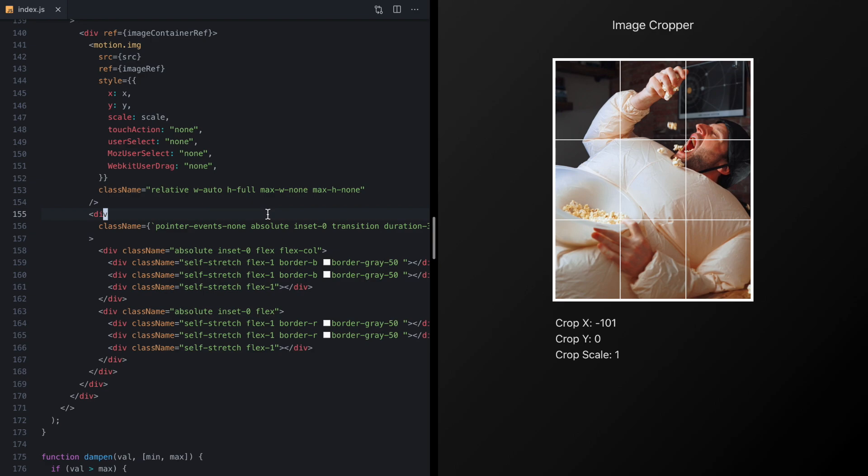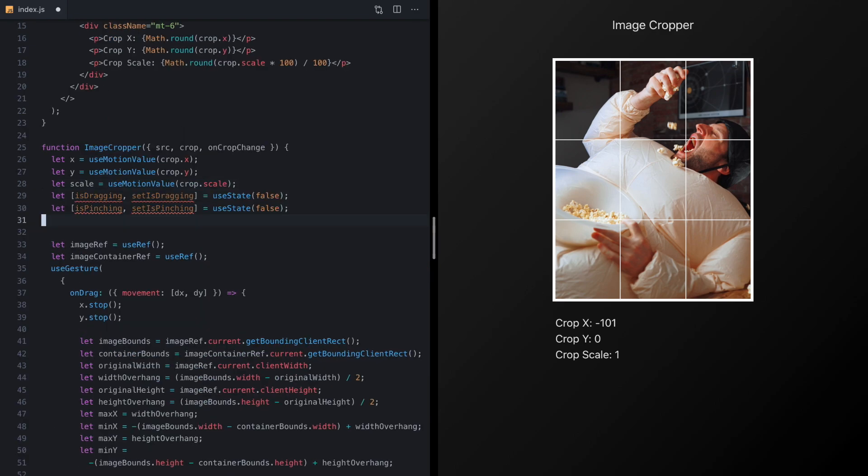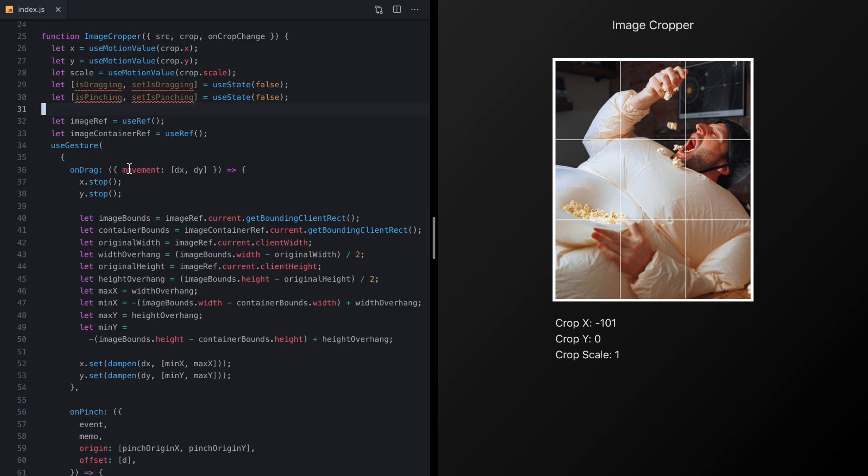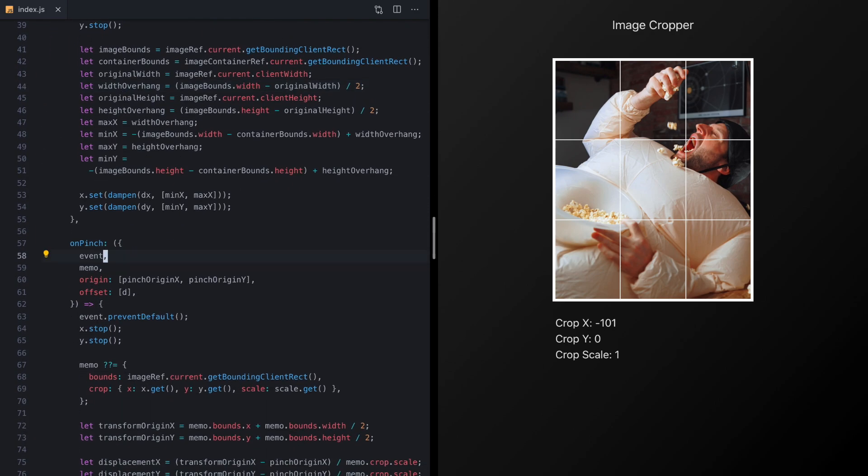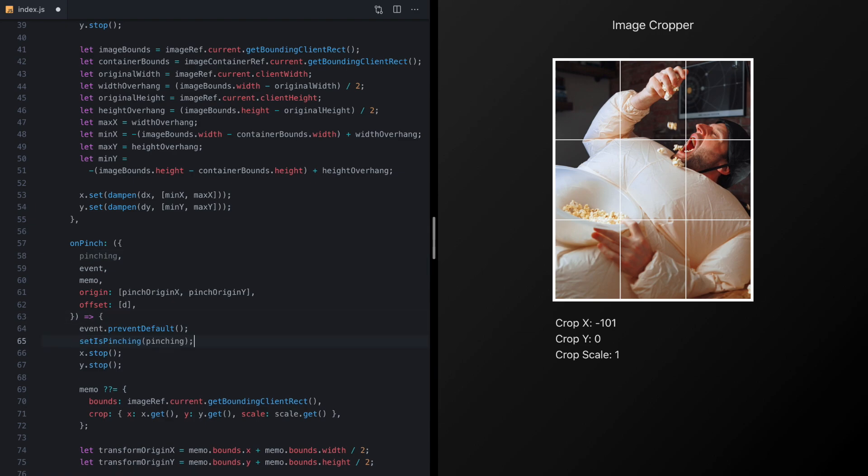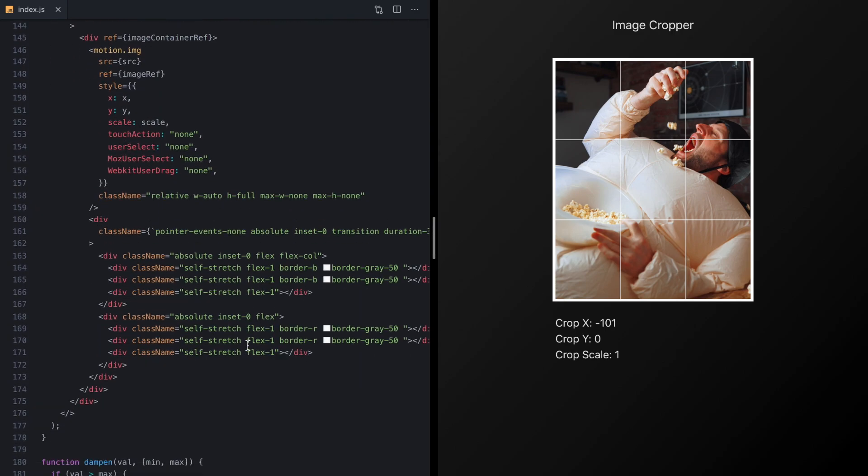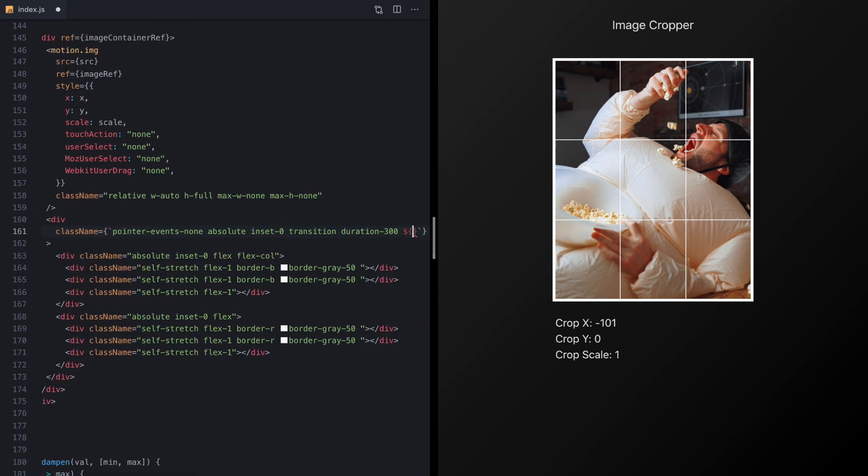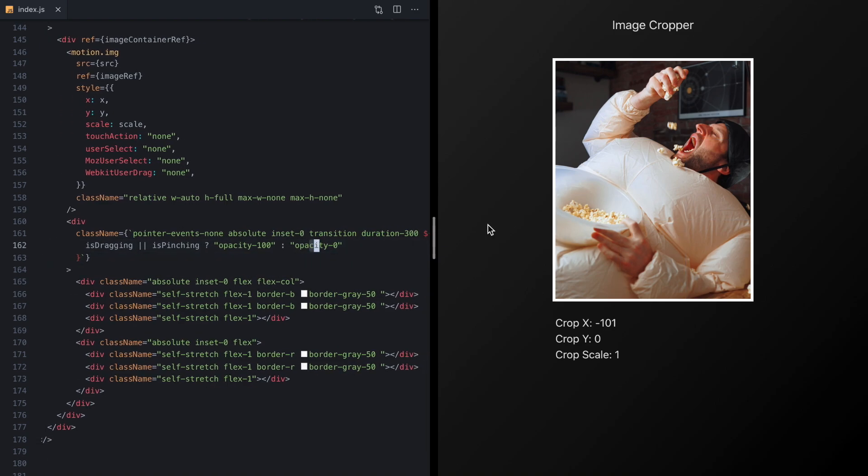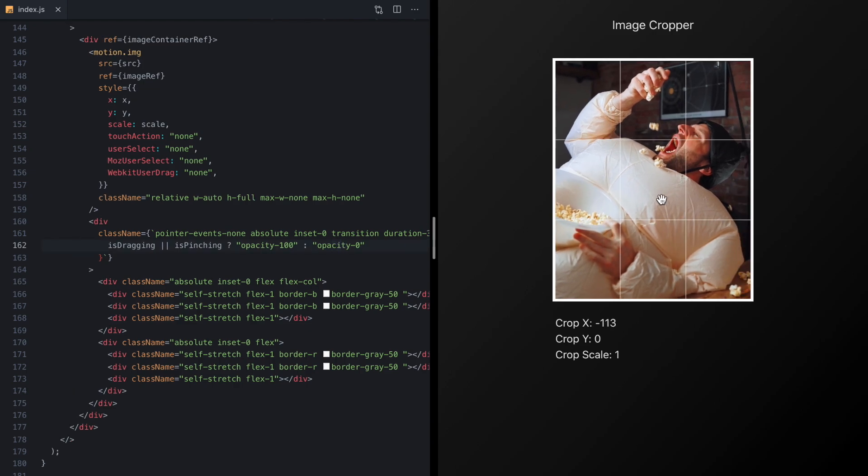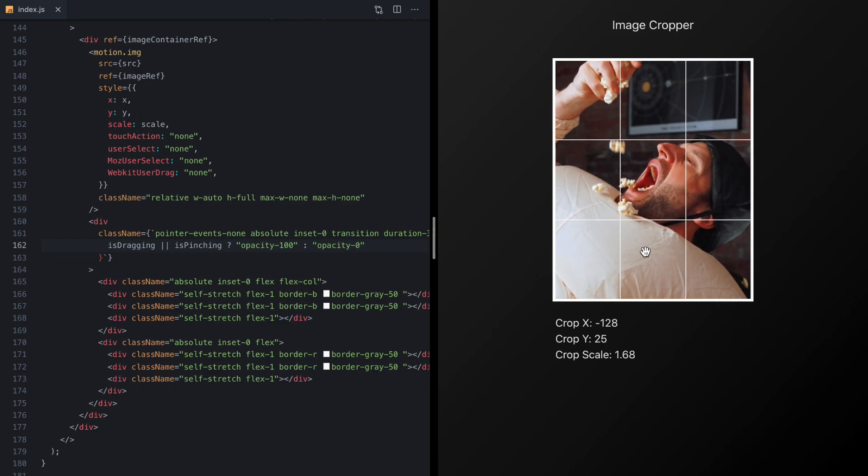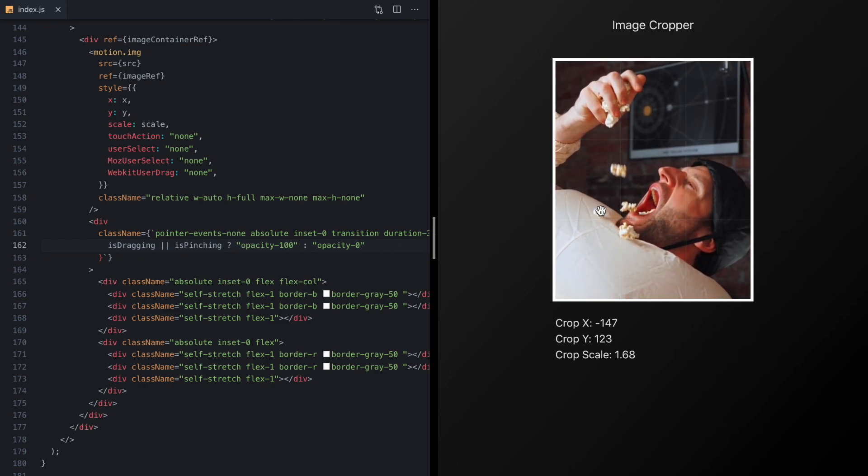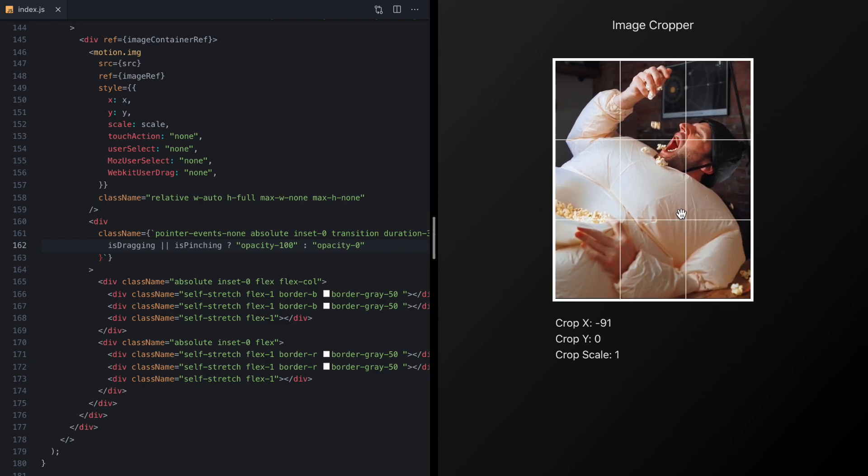Now on iOS this grid actually only shows once the user starts either pinching or dragging so let's come up here to the top of our function and we'll drop in some new React state and then in on drag we'll grab the dragging property here, this is a boolean that React Use Gesture exposes and we can just call set is dragging so that we can track that value in React and then similarly we'll grab pinching and then call set is pinching and now we can come back to our grid right here and just drop a little expression that says if we're dragging or pinching go ahead and make the opacity a hundred otherwise we'll hide it and now if we check this out we have this really nice behavior where once we start dragging it that grid kind of shows up to help us out.